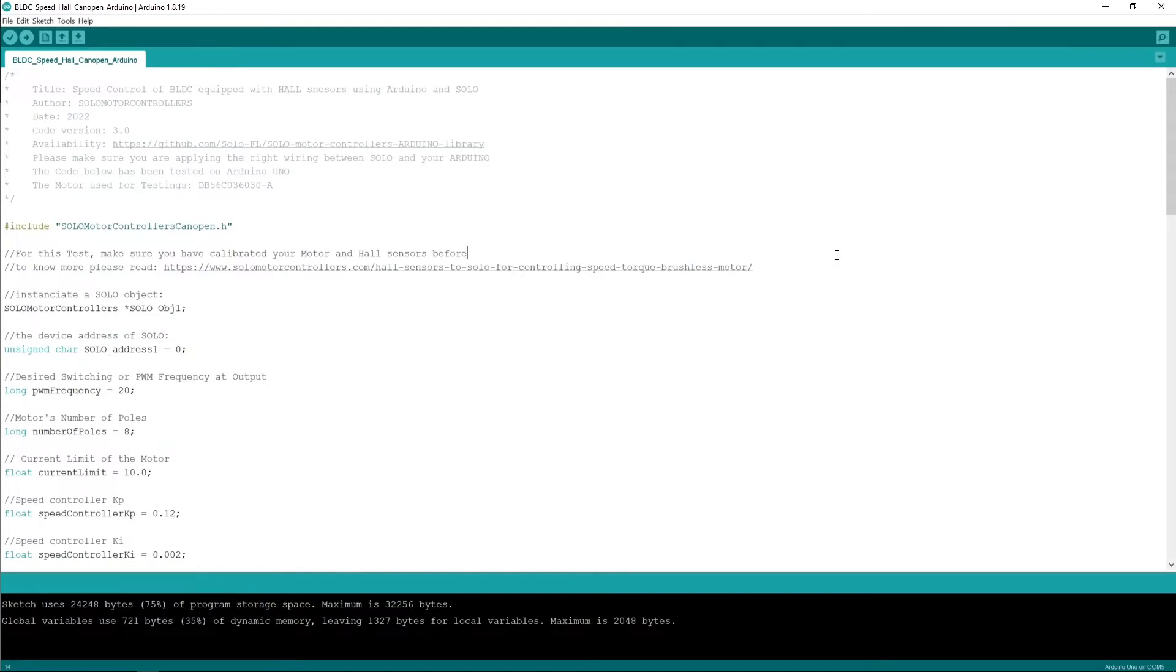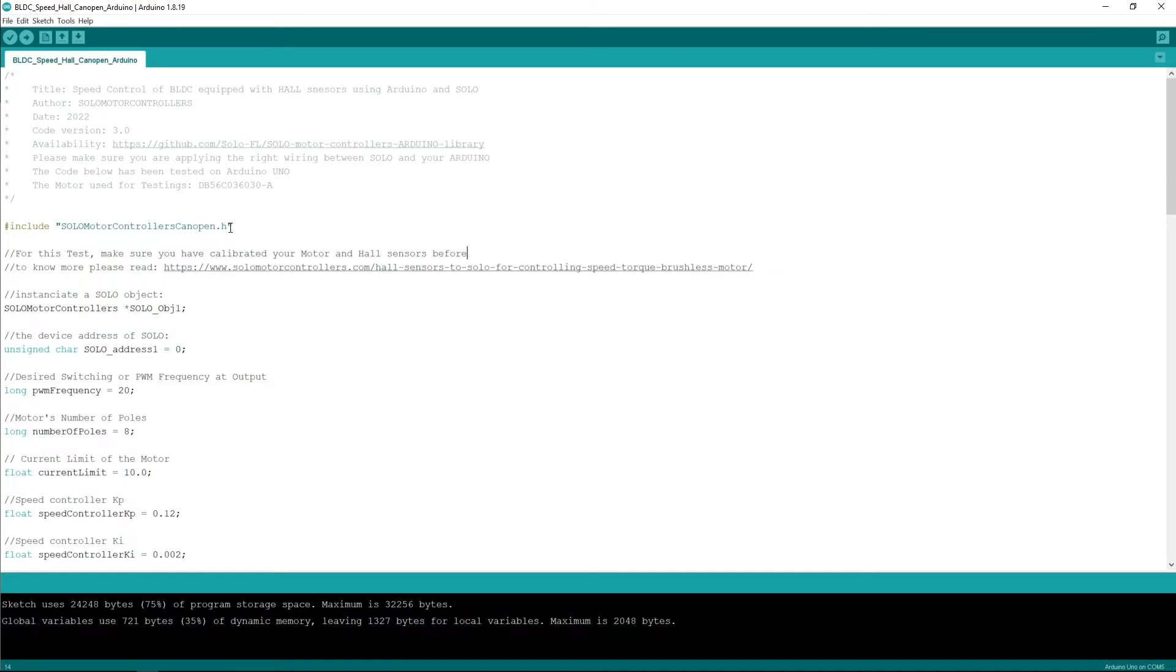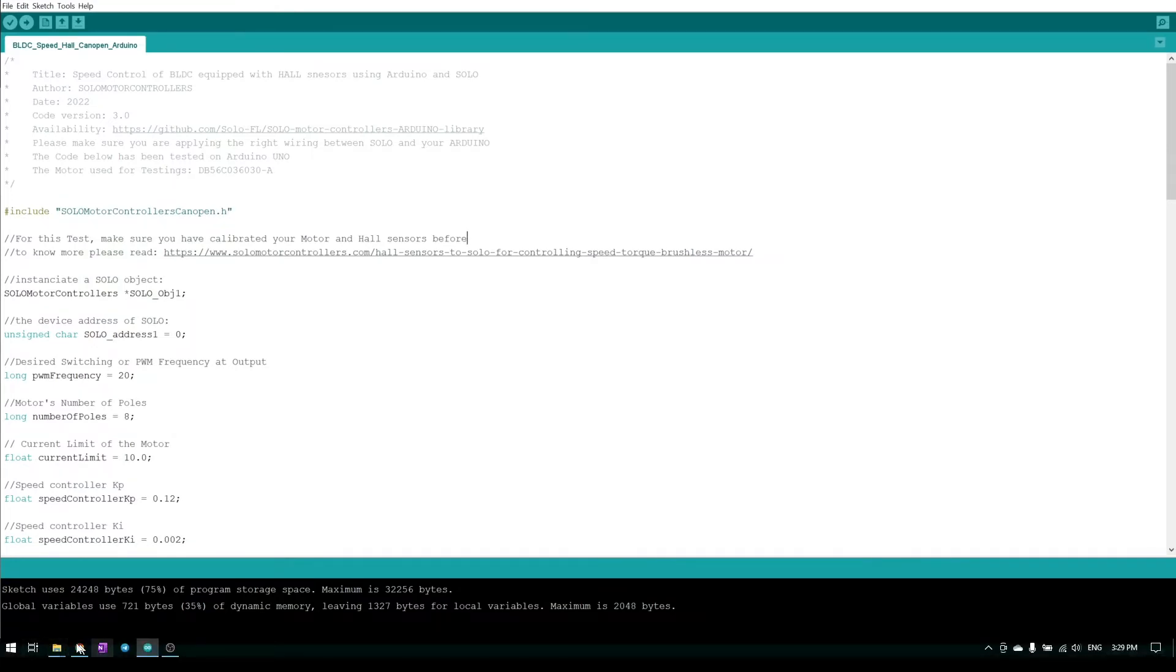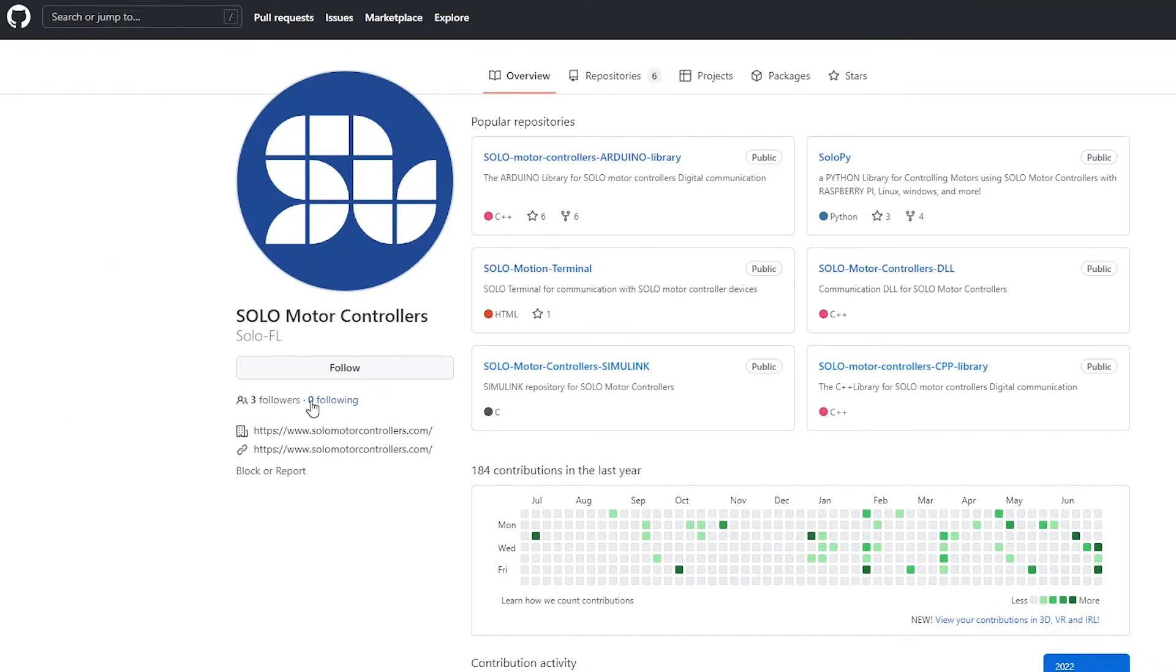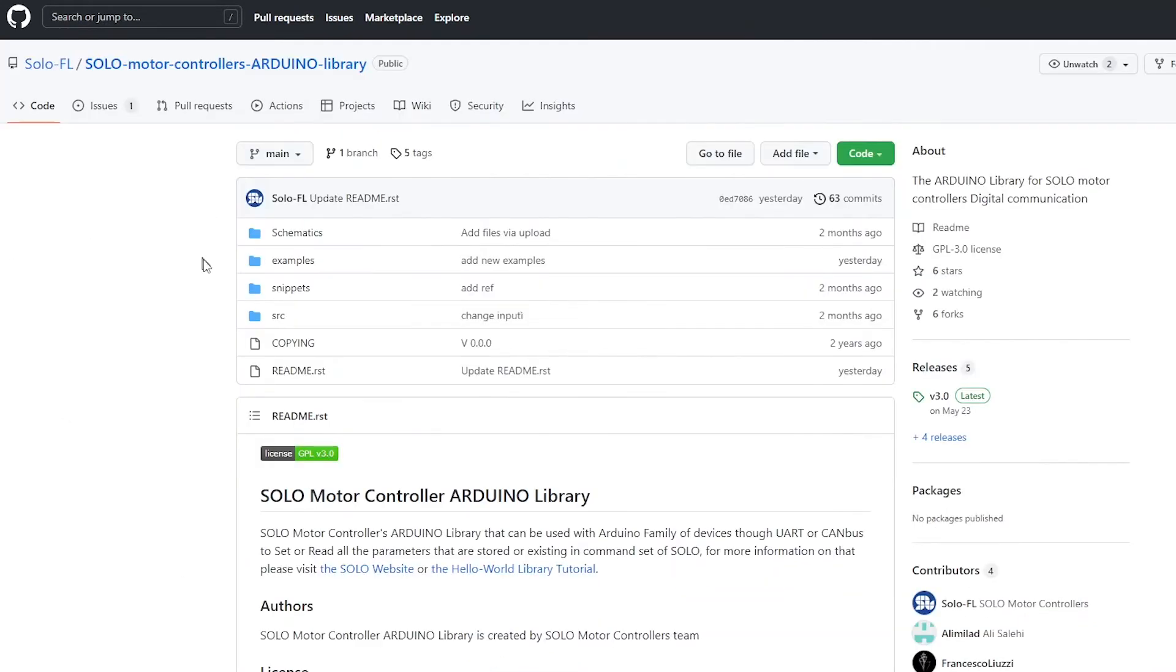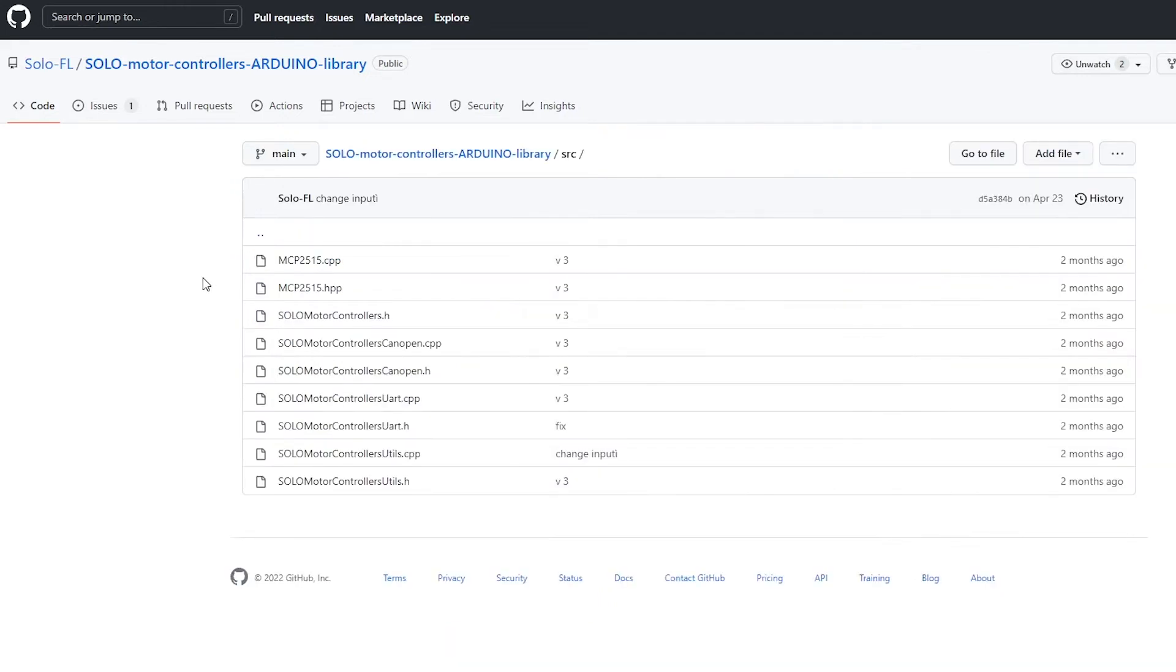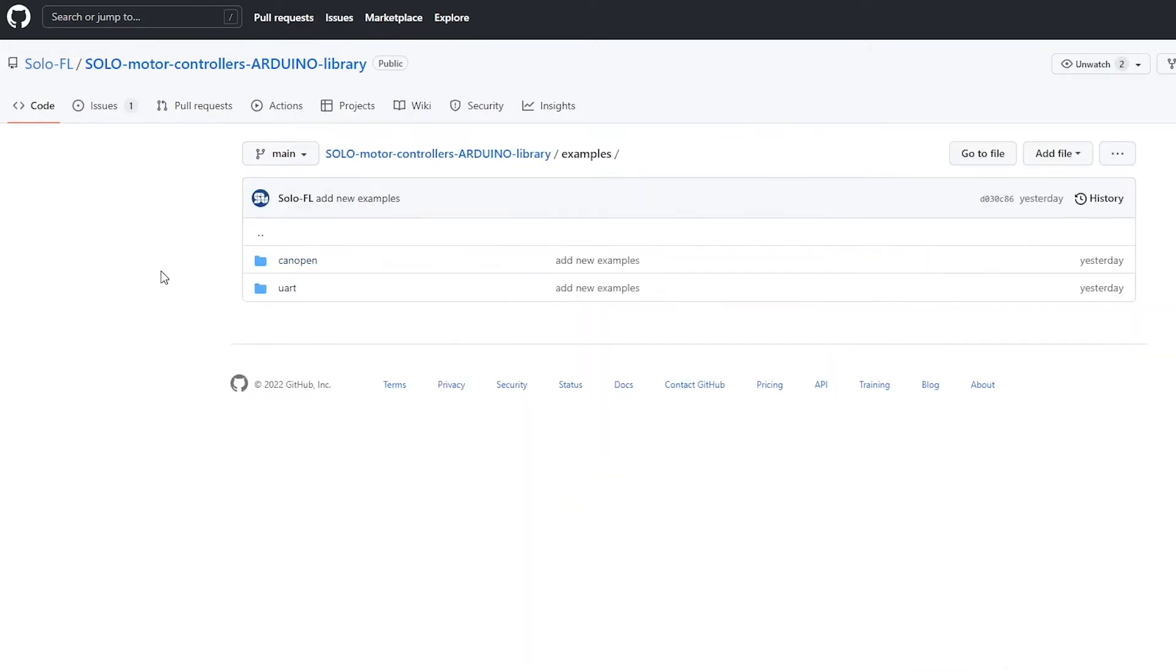So the SPI line of the Arduino is sending the characters to the chip and the chip is converting them to the CAN to be sent to the CAN bus of SOLO. The code is actually done through our extensive library for Arduino that includes UART and CAN open and if you go to our GitHub you can find it here.